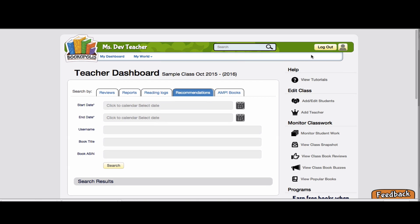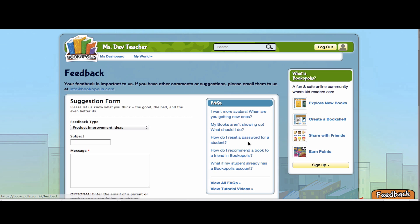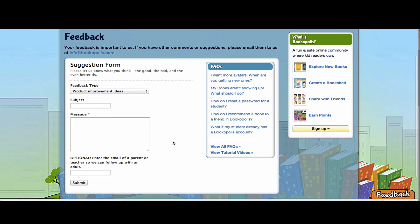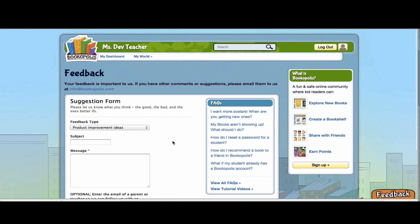So like always, let me know if you have any questions. You can always hit the feedback button and send a note that comes straight to me, the mayor of Bookopolis. And we're always open to other feedback in helping us help you get kids reading. Have a great day. Bye.